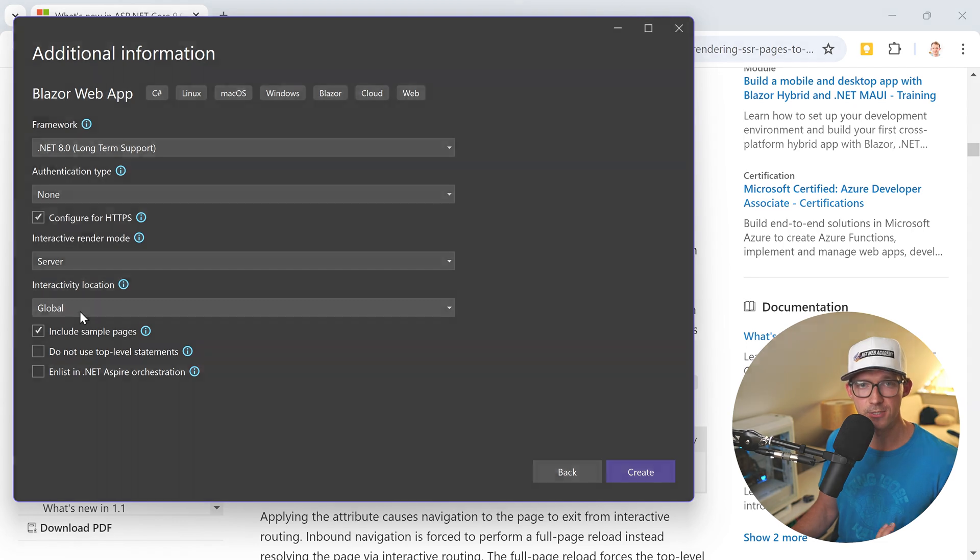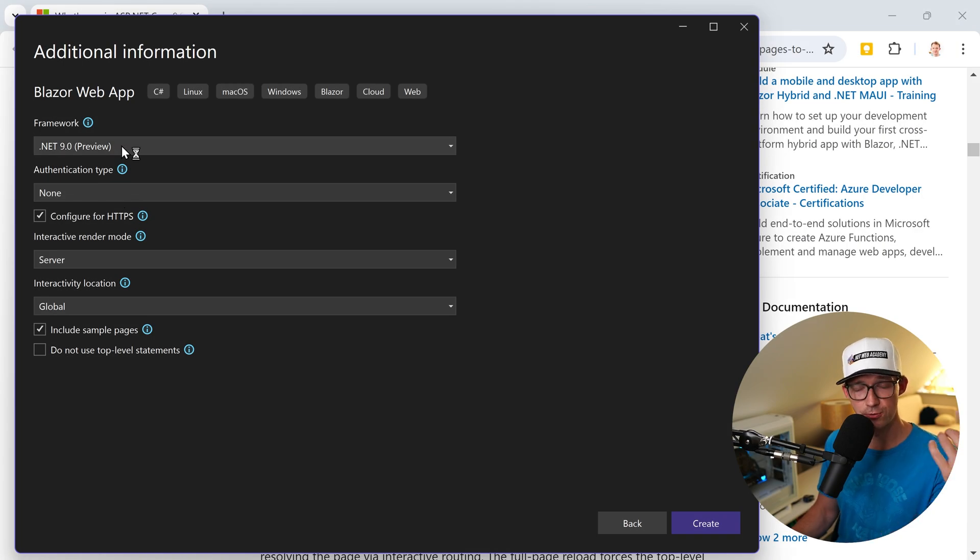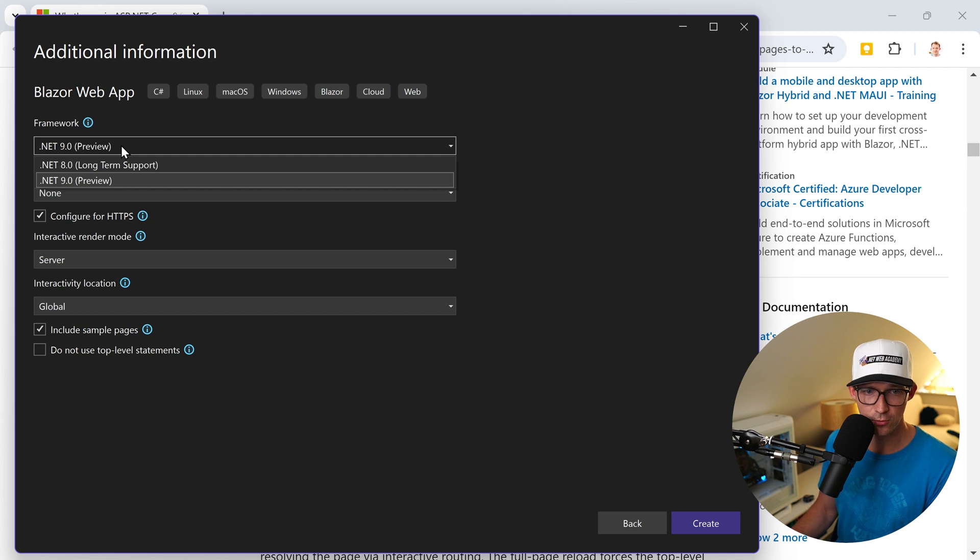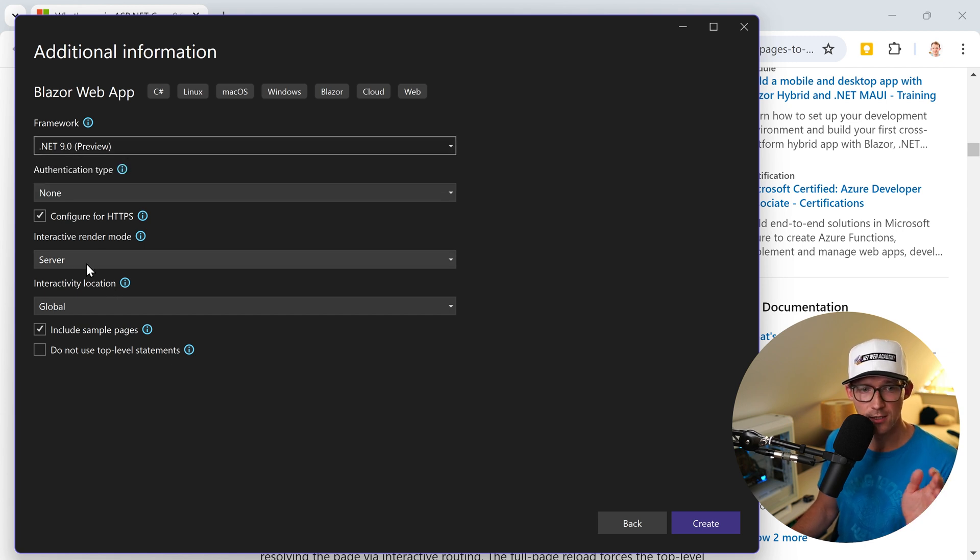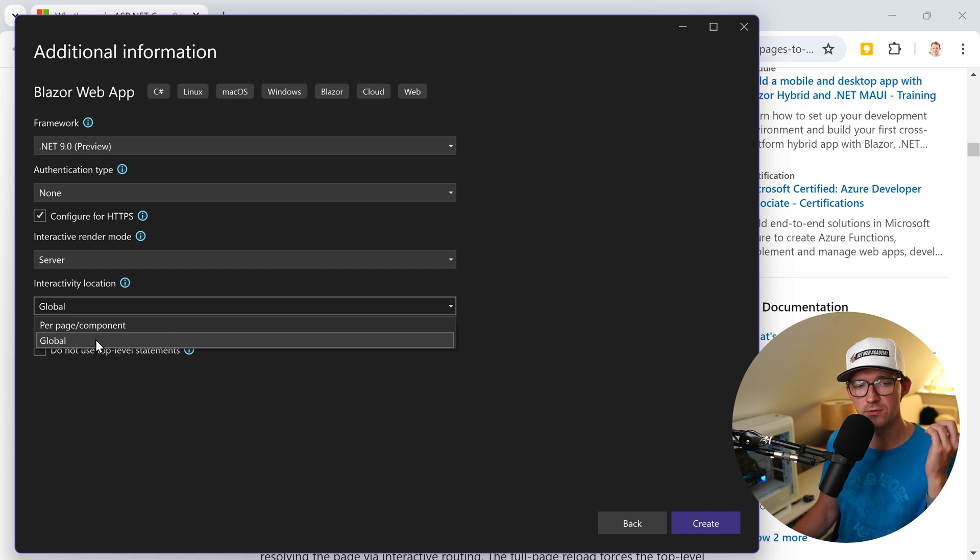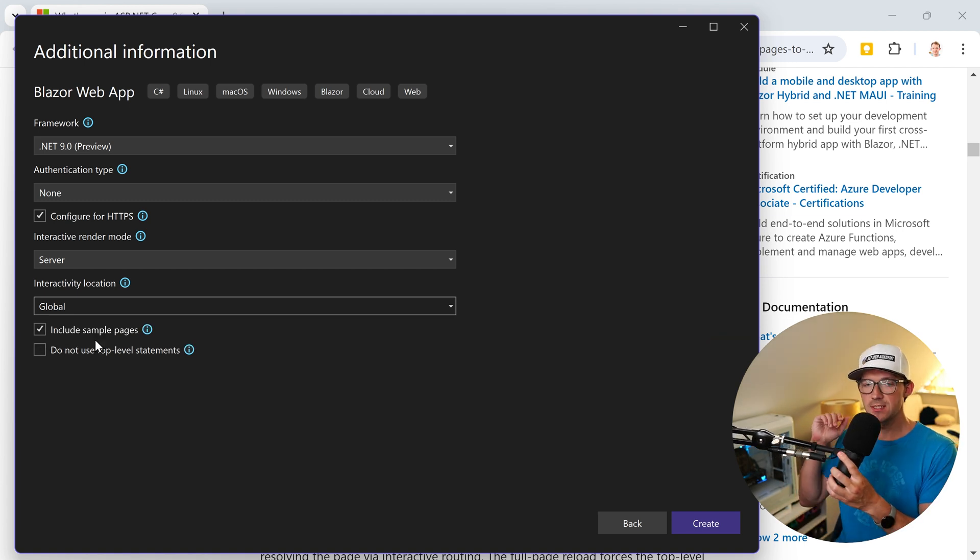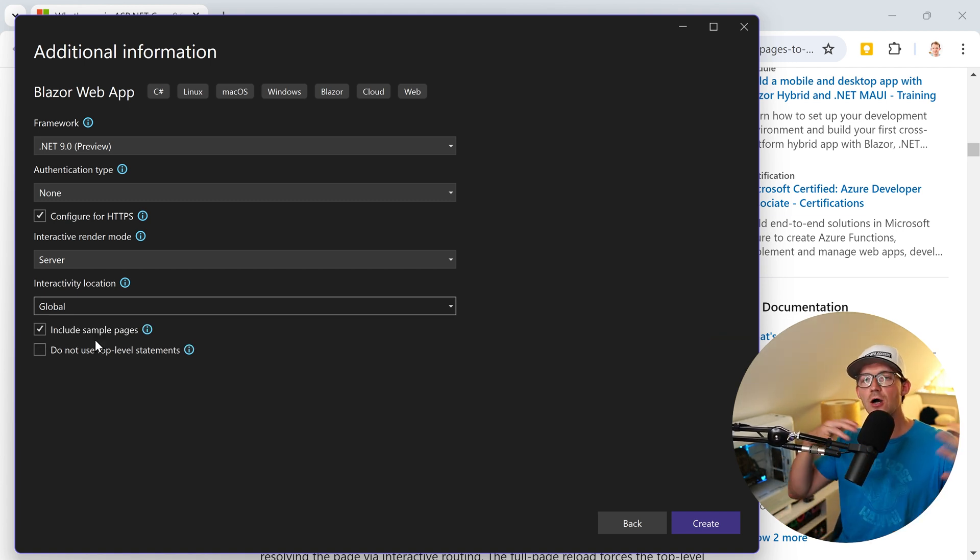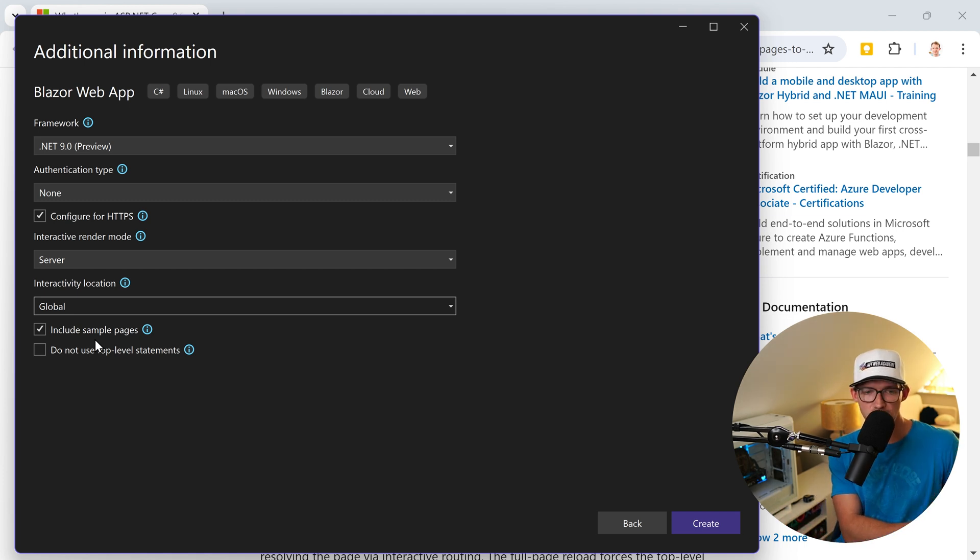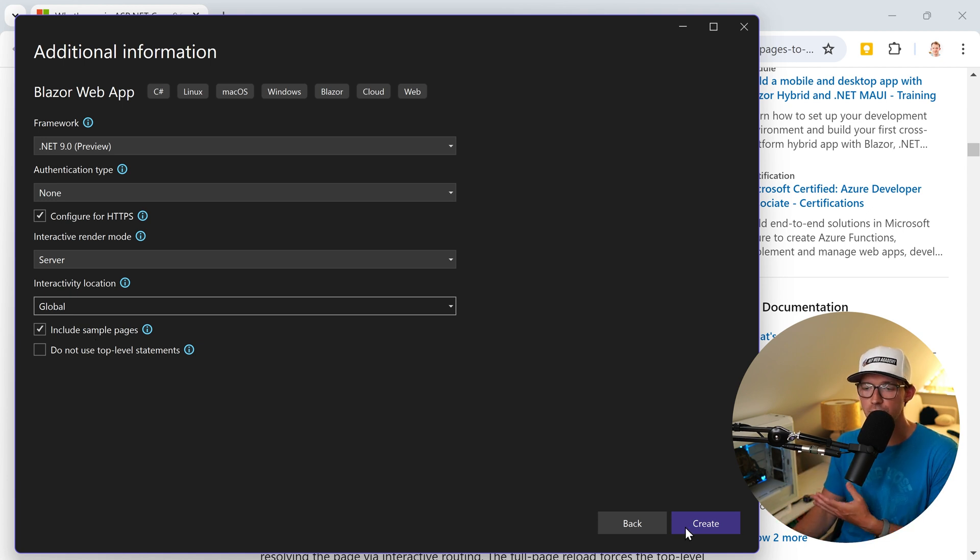Now I switch to Visual Studio, the preview edition, because only there can I use the .NET preview. So .NET 9 again, server, and then we set this to global. This means that the whole application is using server render mode, Blazor server or web assembly. Let's create this thing.